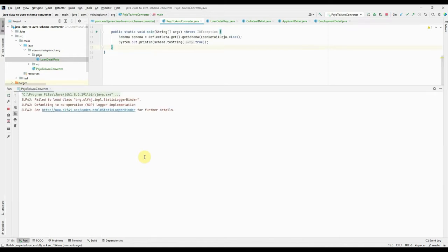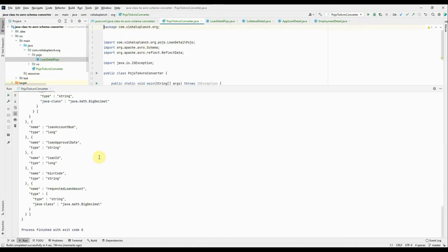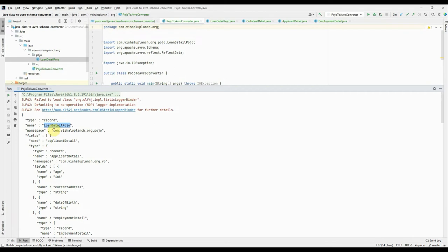And you see it has converted my LoanDetail POJO into an Avro schema. Namespace is taken based on your parent package, which you can change later on. But this is the raw or the initial structure of your schema which is created. Again, I repeat, this is not a foolproof schema, it requires some finishing.